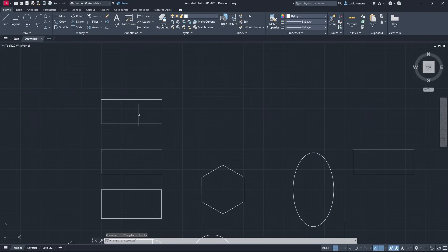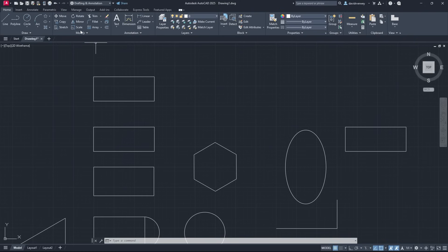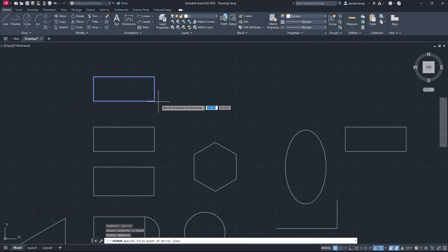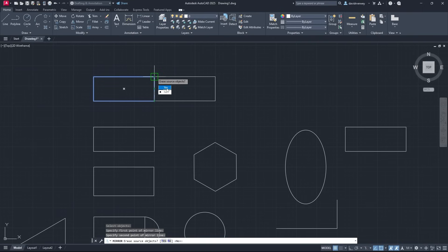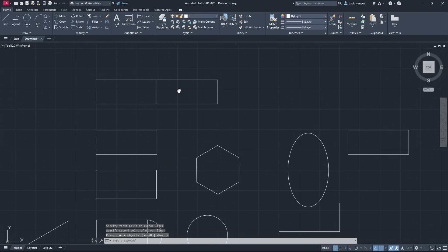The next thing we're going to do is learn how to edit objects. We're going to quickly cover copy, mirror, scale, and stretch. You're going to see we have those commands up here. If I click Mirror, I'll select the object I want to mirror and press Enter. I specify the first point of my mirror line, then the second point, and press Enter. It asks if I want to erase my source object — you can if you want, but if you just want to mirror it, click No. And there we have it — a mirrored object.